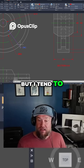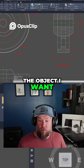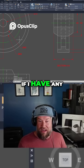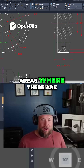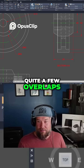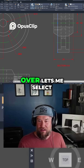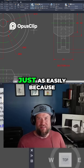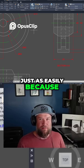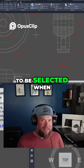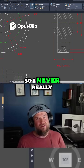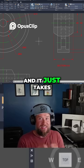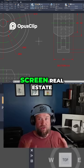I tend to be able to click the object I want pretty easily. In areas with quite a few overlaps, I find that hovering lets me select what I want just as easily, because it highlights what's going to be selected when you click. So I never really find this function useful, and it just takes up screen real estate.